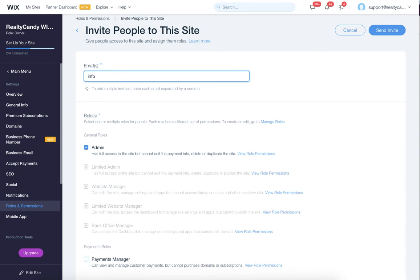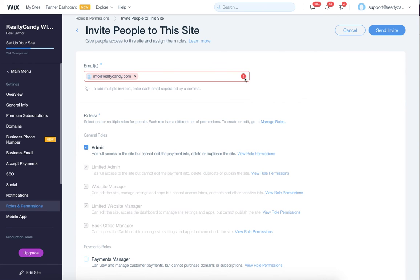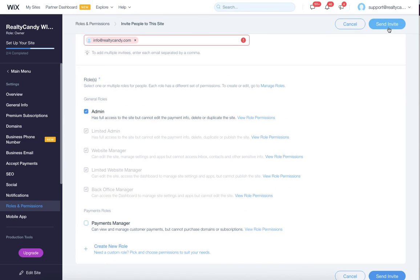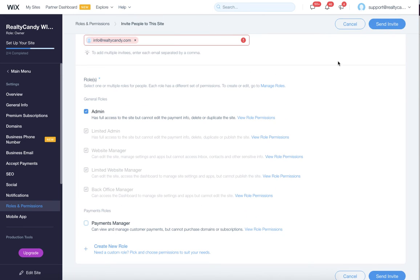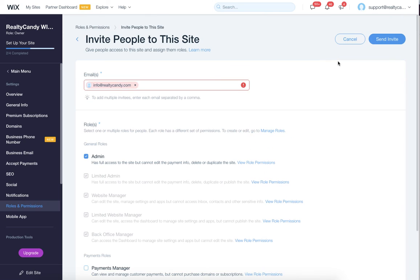Then you just type in here info at RealtyCandy.com, and they've already been invited in this case, and then you click the send invite button. You'll get a green bar here at the top, and that's really all we need.